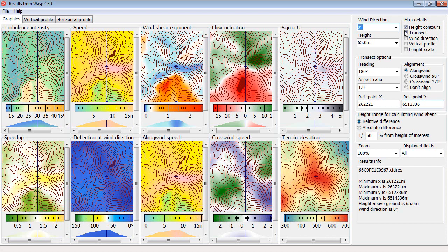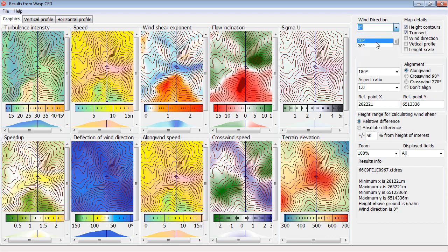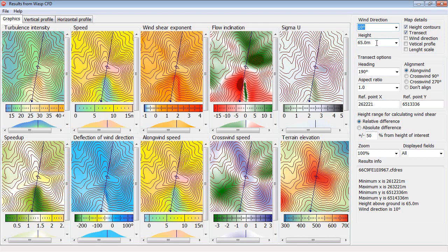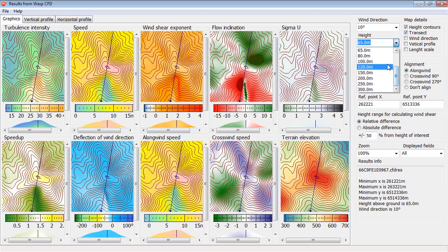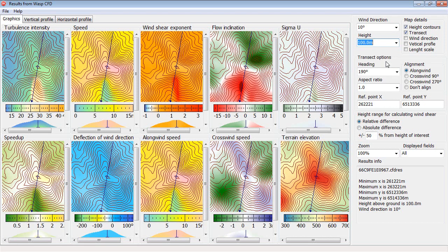Then you can change the wind direction and observe how the solution changes, and the height can also be changed.